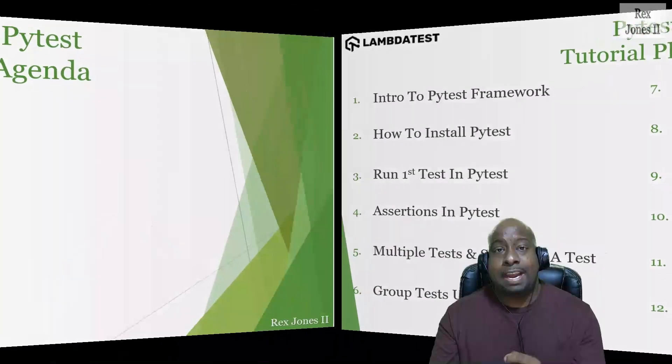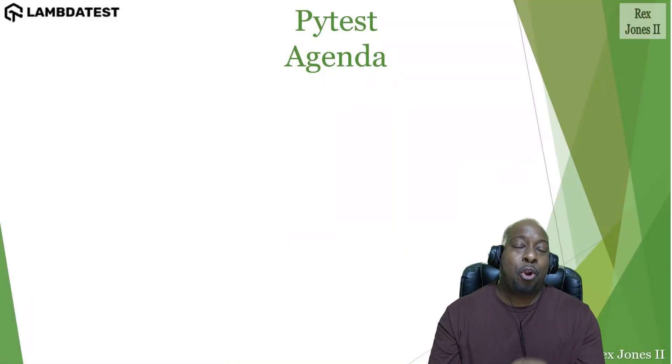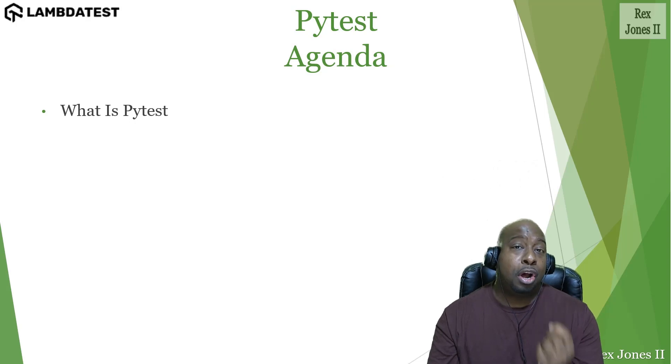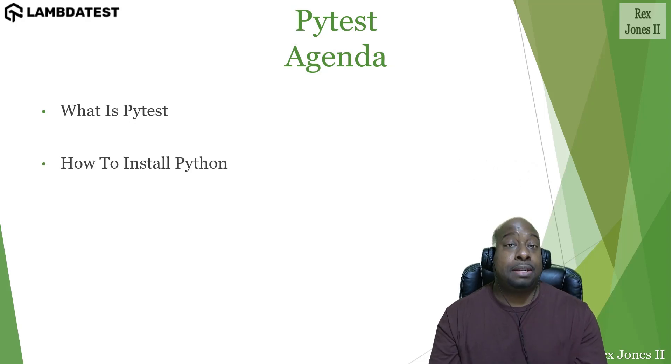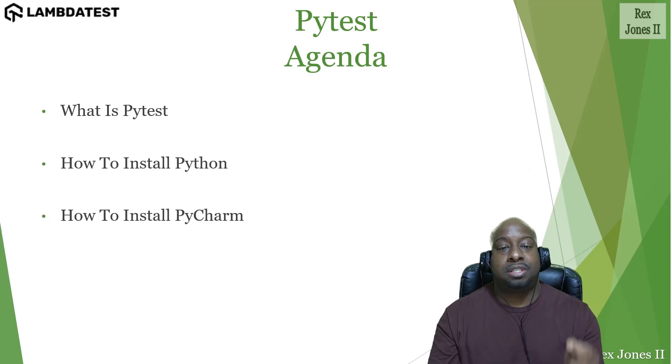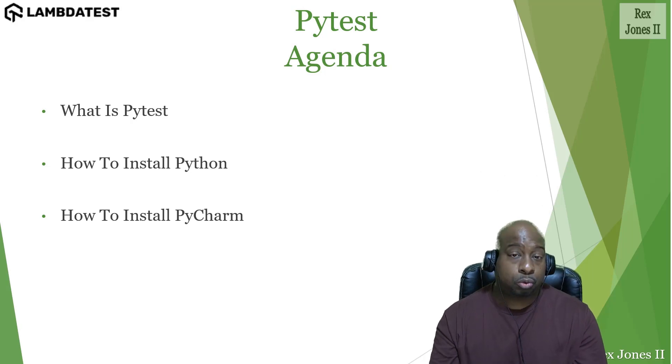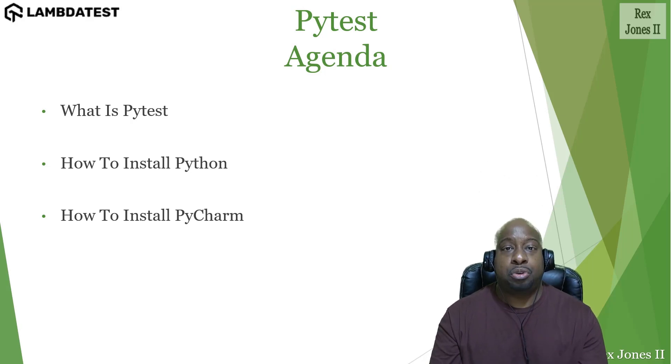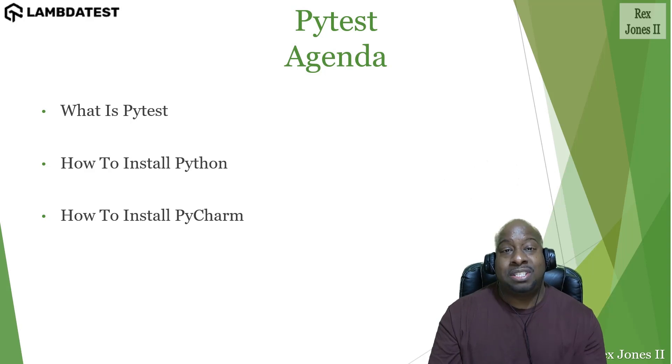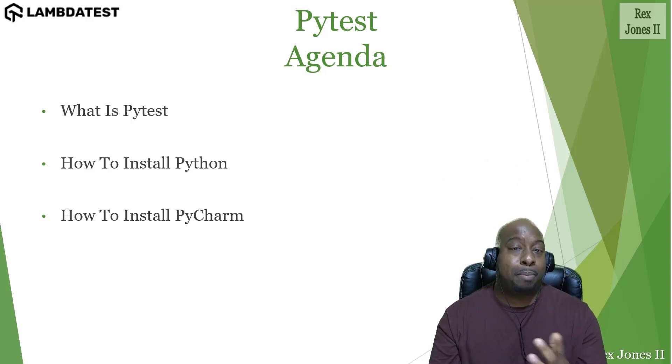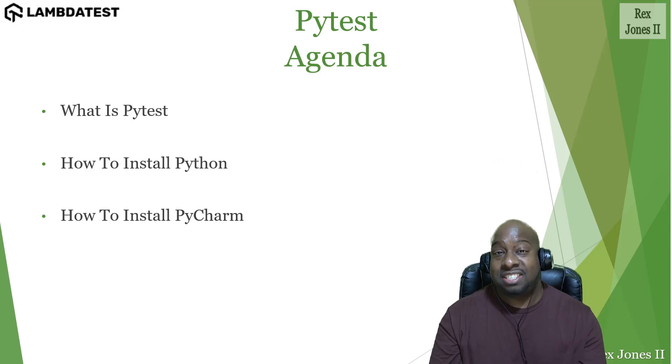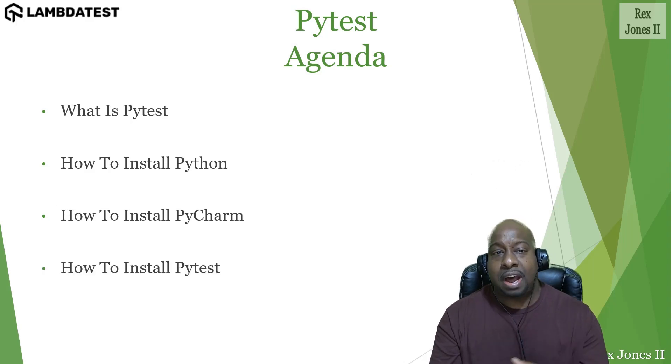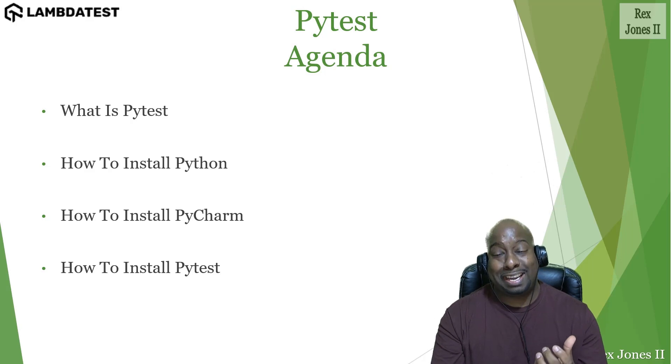By the end of this session, you will learn what is PyTest, also how to install Python. There is a package manager called pip. You will see the power of pip, which comes with Python to install packages like Selenium. Finally, how to install PyTest.